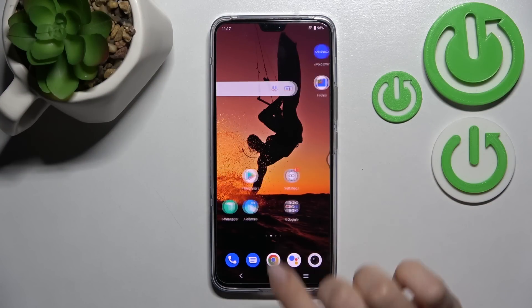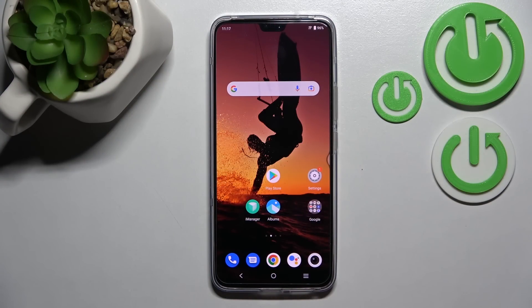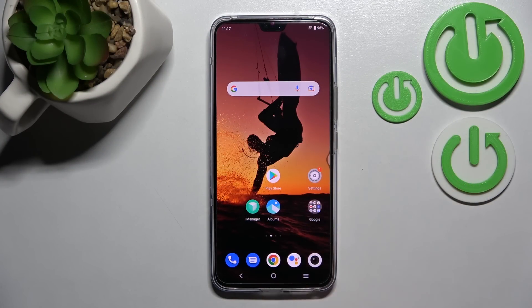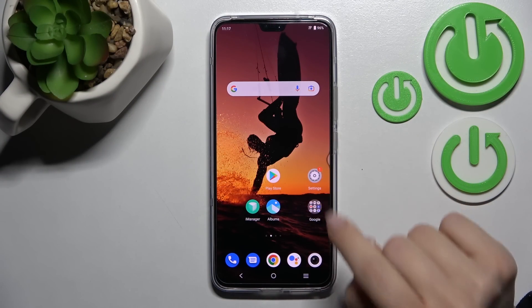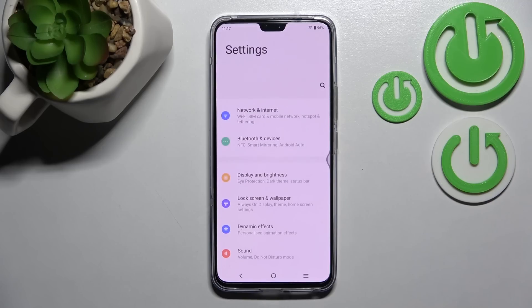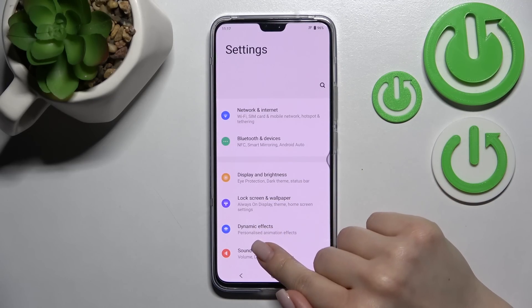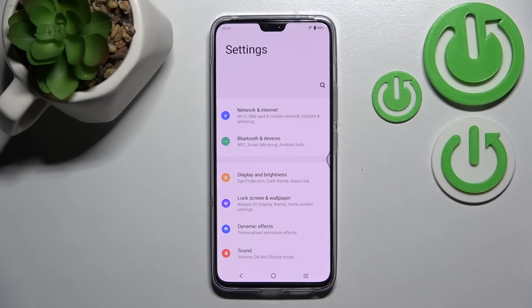Welcome. Today we have the Vivo V23 and I'll show you how to find and manage sound settings on this device. First, go into the Settings application and then click on the Sound section.